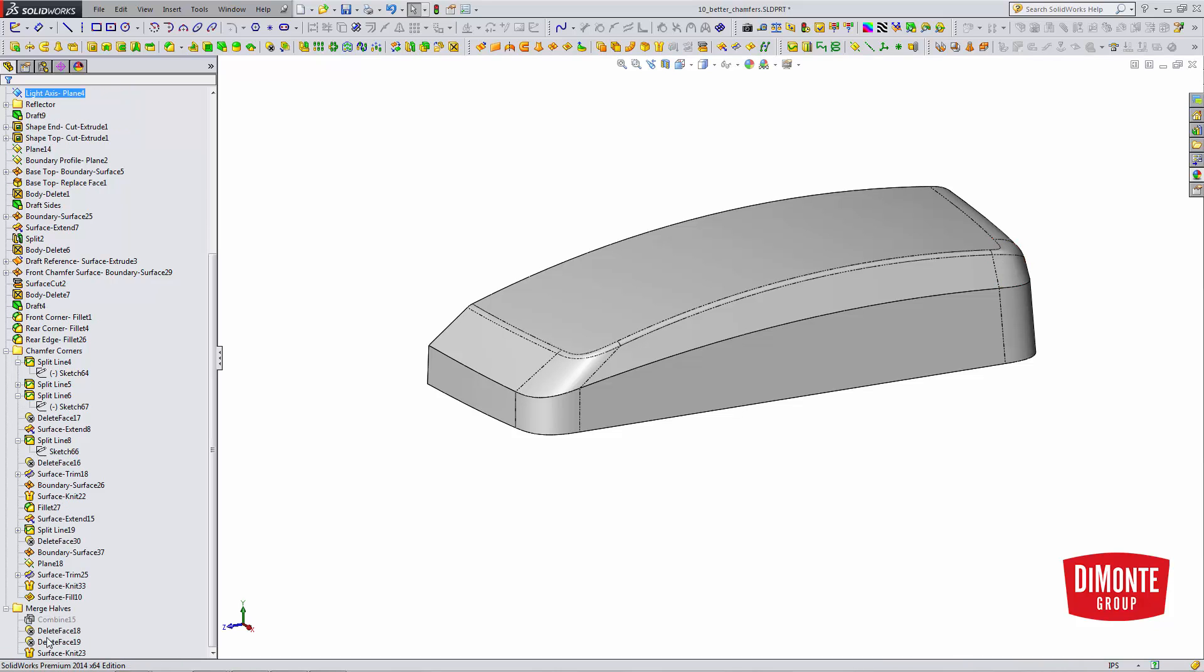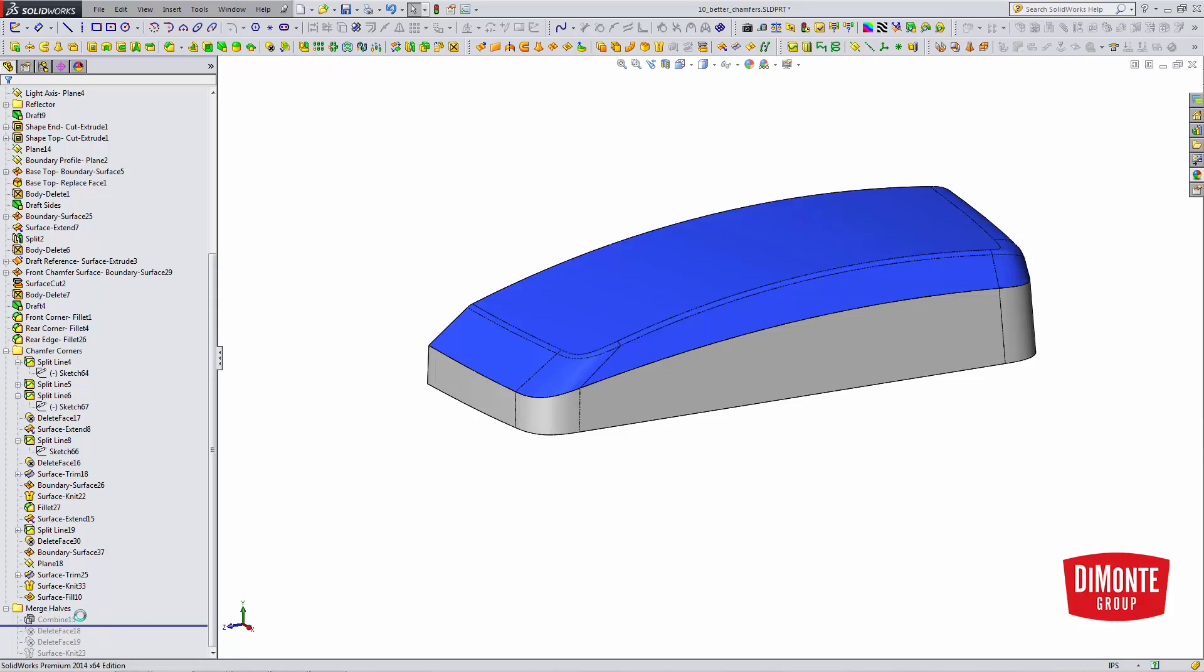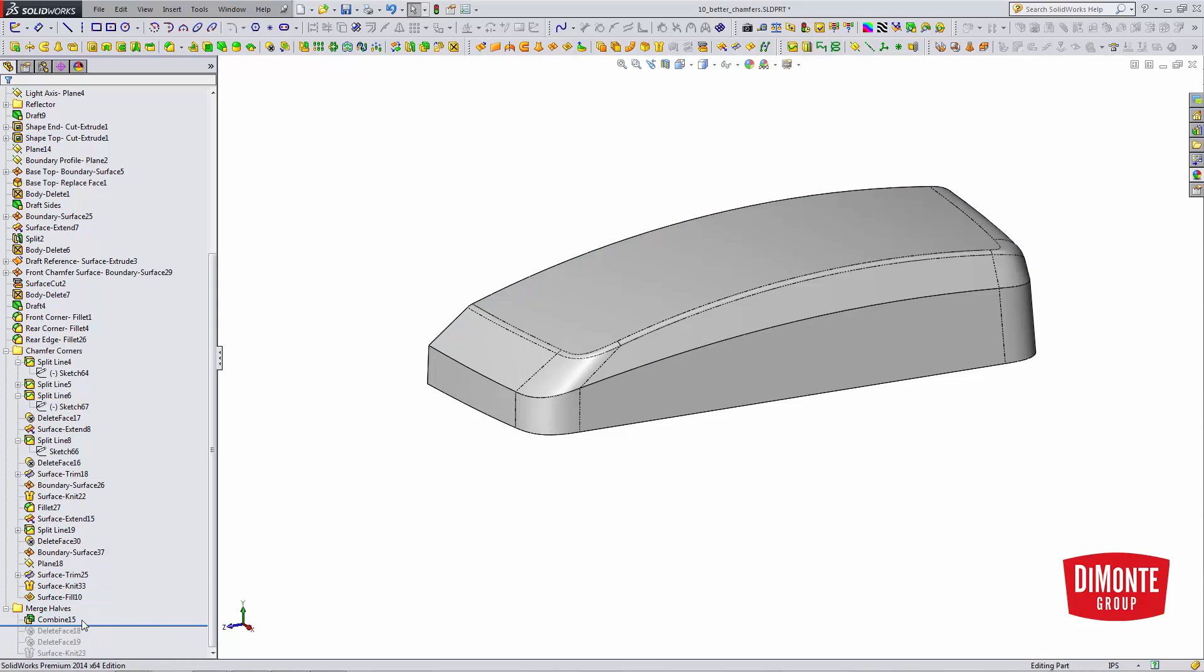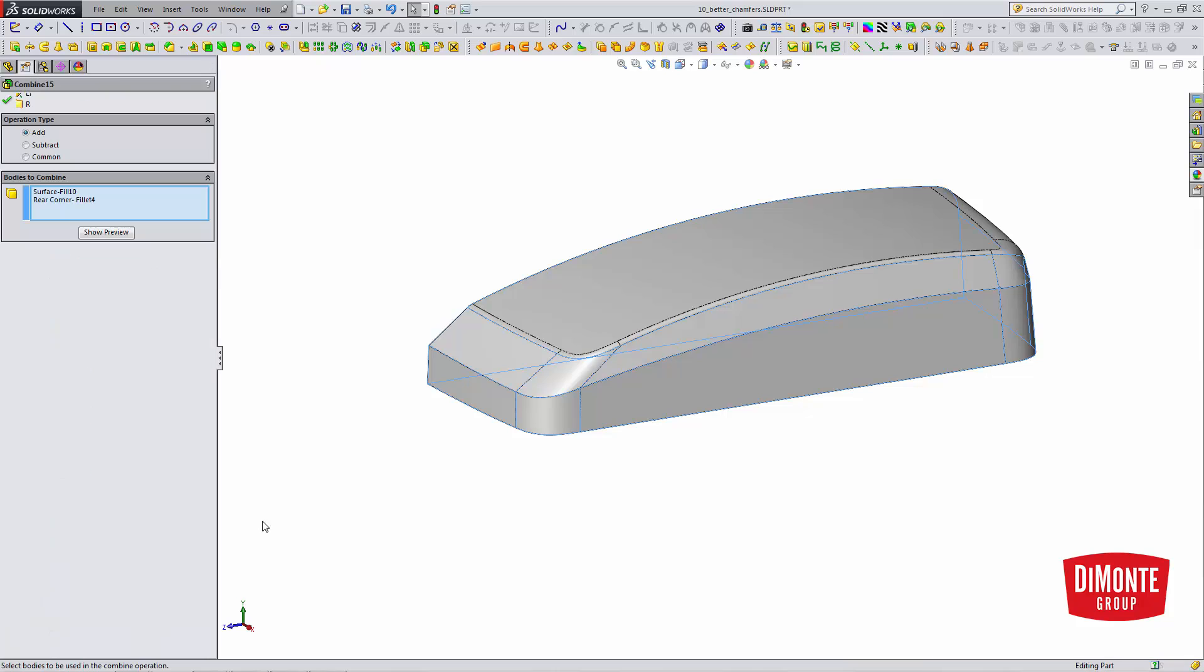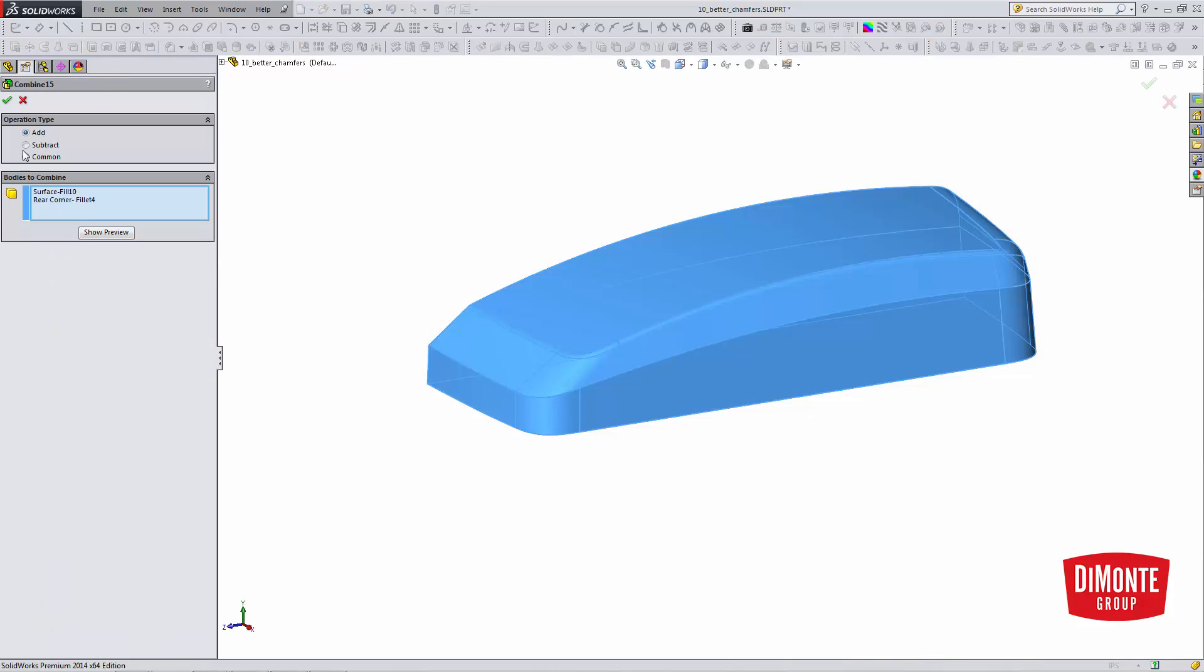And to do that, a lot of the time, the combine tool will work. So, combine combines two bodies, so I'm adding.